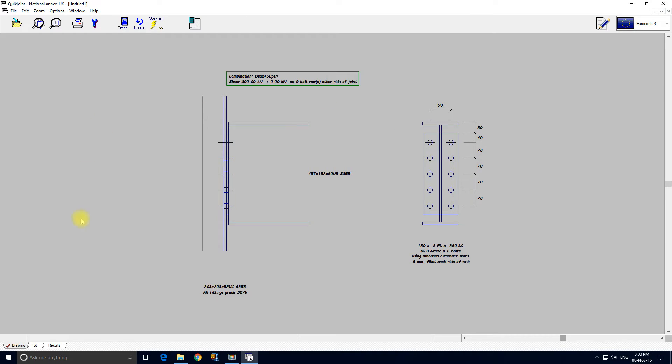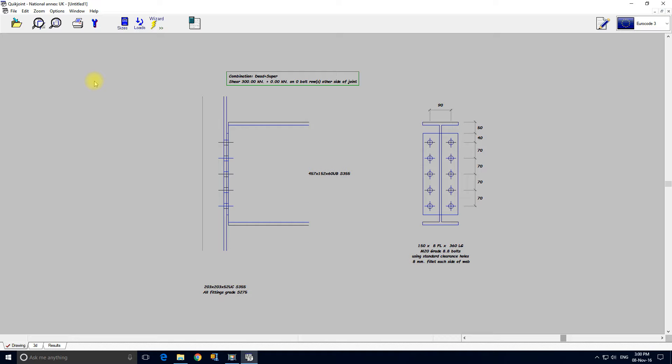This is a great power with Quickjoint. It is very simple to make changes. The wizard initially lays out the connection, very often gets it right first time. For moment connections it actually does a bit of design work and will increase the number of bolt rows, stiffeners, flange stiffeners, etc.